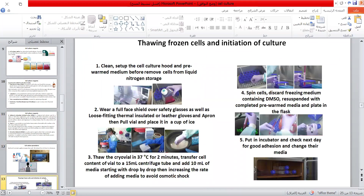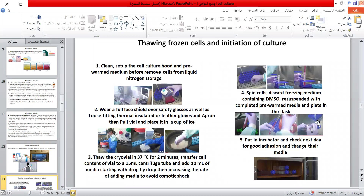The first procedure is thawing frozen cells: set up the cell culture booth and pre-warm media before removing cells from liquid nitrogen storage. Wear full face shield over safety glasses, as well as loose-fitting thermally insulated or leather gloves and an apron. Then pull a vial and place it in a cup of ice. Thaw the cryovial at 37 degrees centigrade for two minutes, transfer cell content to a 15 ml centrifuge tube and add 10 ml of media, starting drop by drop then increasing the rate to avoid osmotic shock. Spin cells, discard the freezing media containing DMSO, resuspend with complete pre-warmed media, plate in the flask, place in the incubator, and check for adherent cells showing shiny and healthy cellular appearance for suspension cells, then change media the next day.